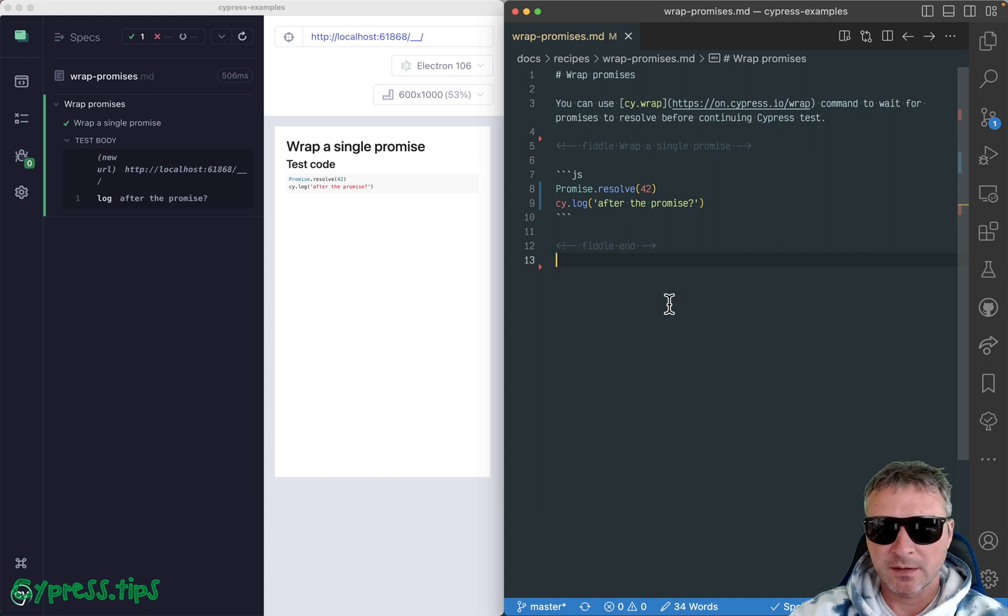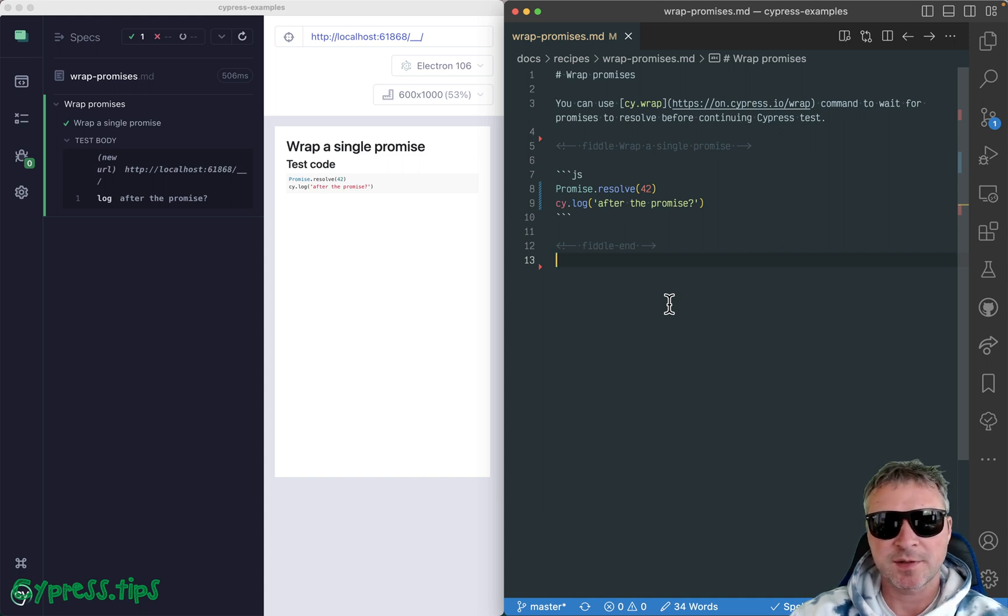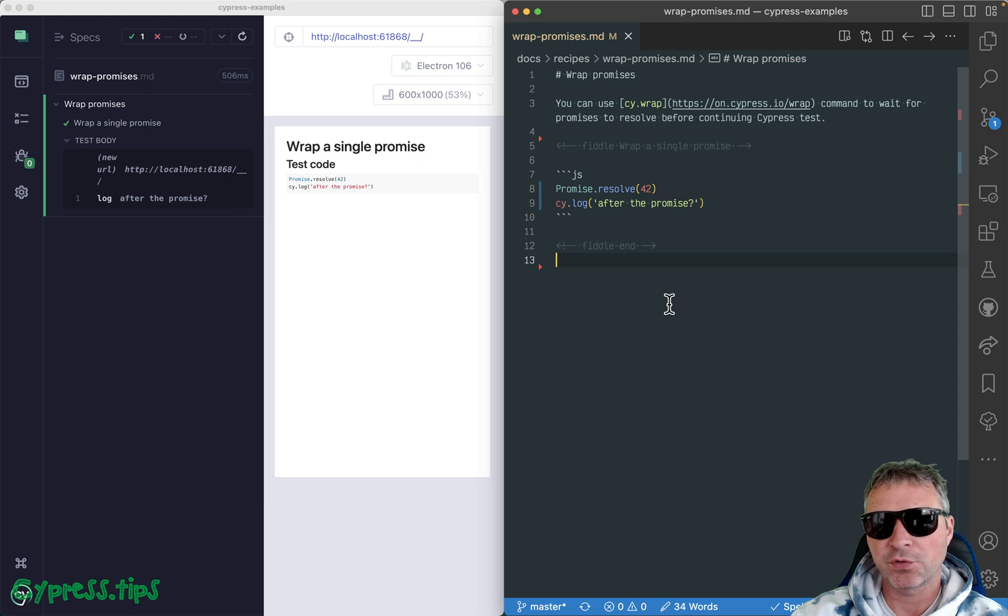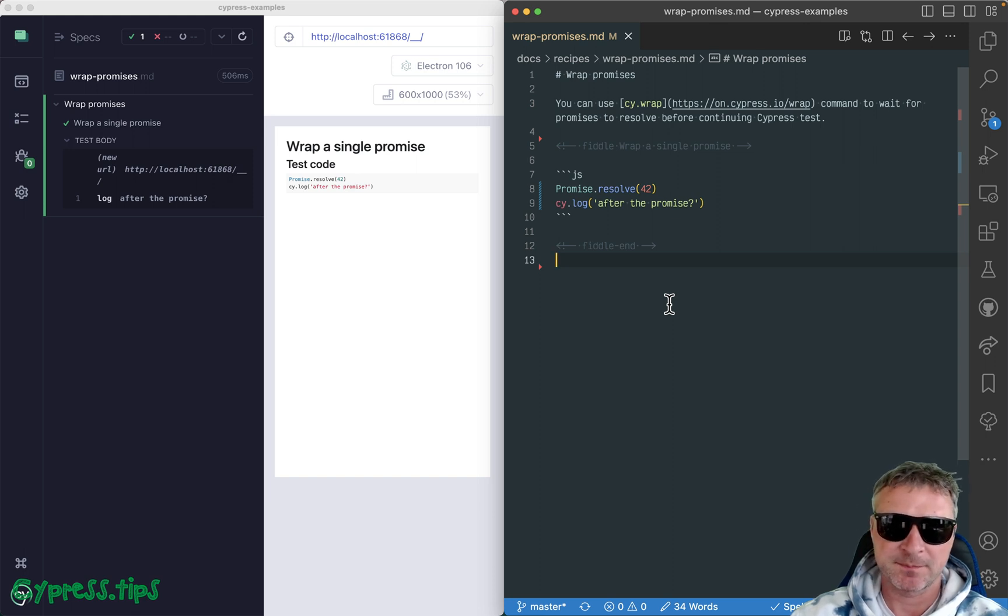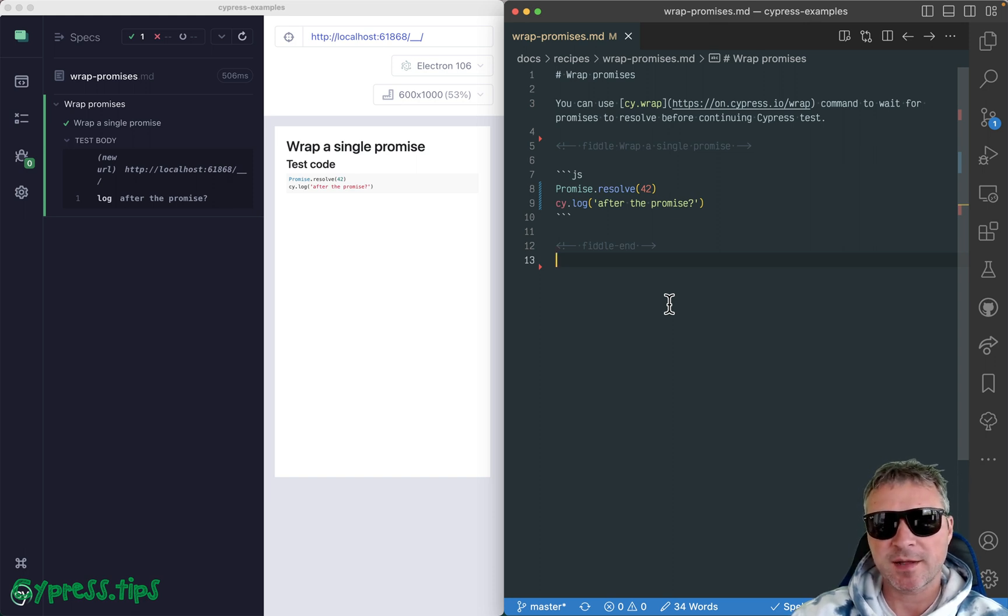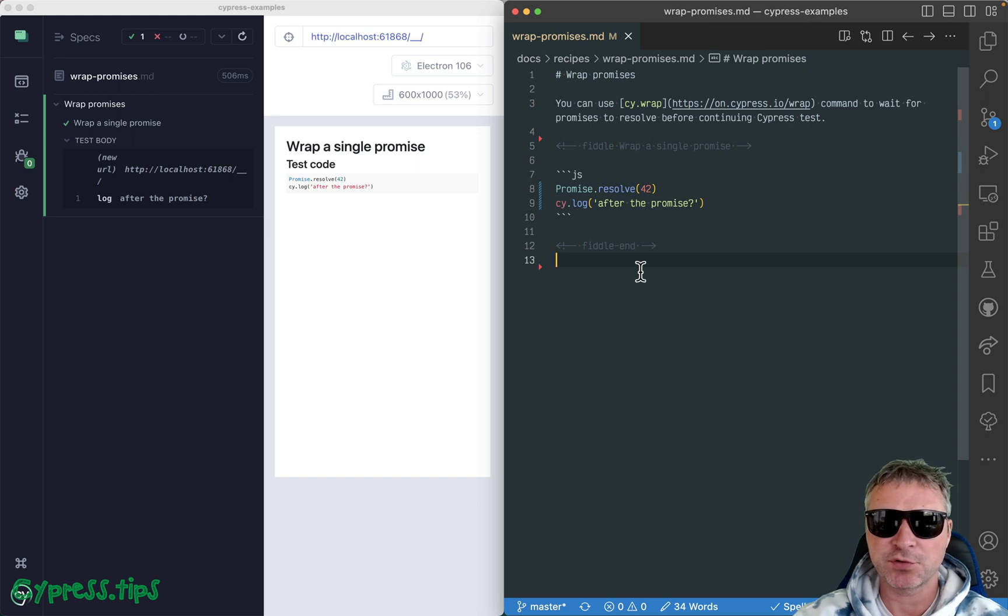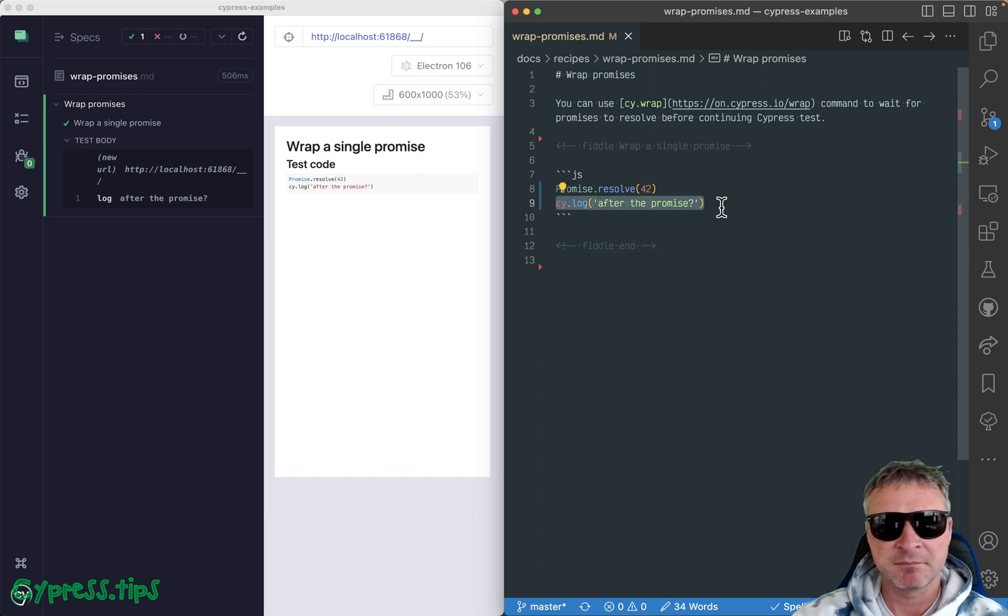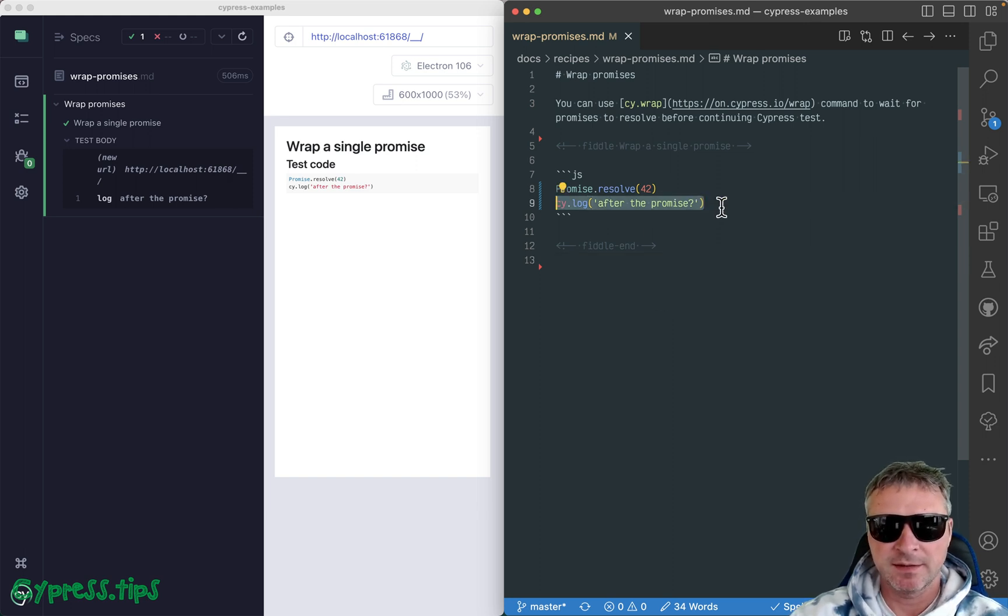Hey everyone. Sometimes your code might use asynchronous functions or return a promise, which is the same thing. So how do you make Cypress test wait for the promise before it executes the next command, like cy.log in this case? It's actually pretty simple.